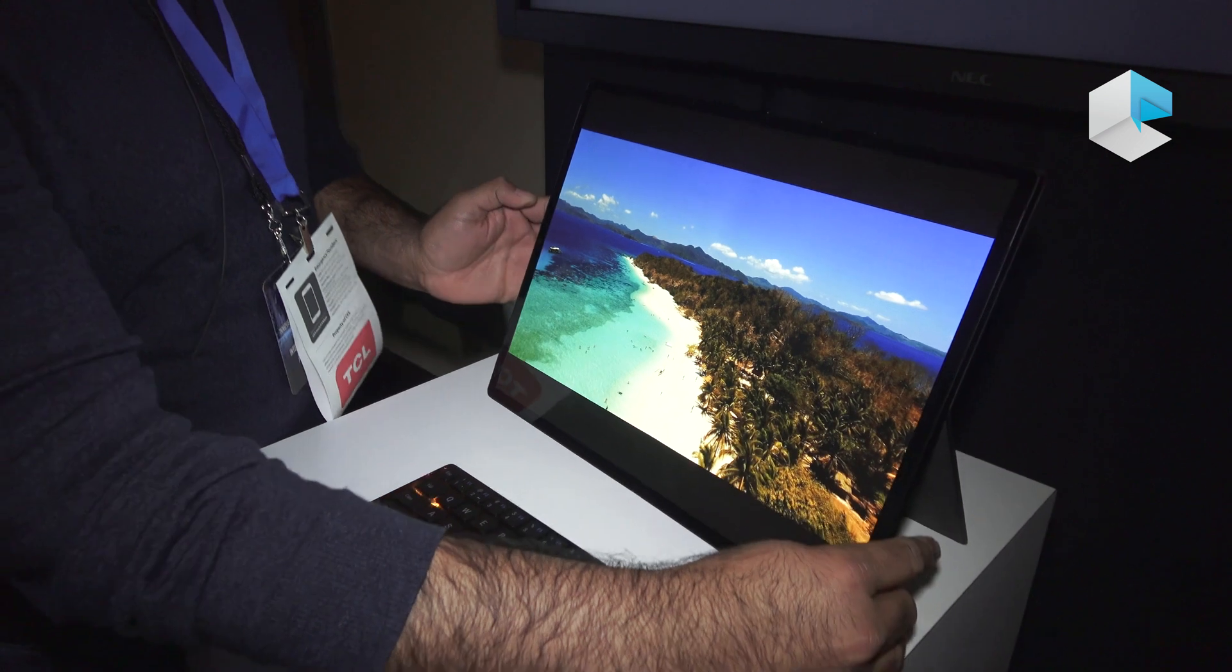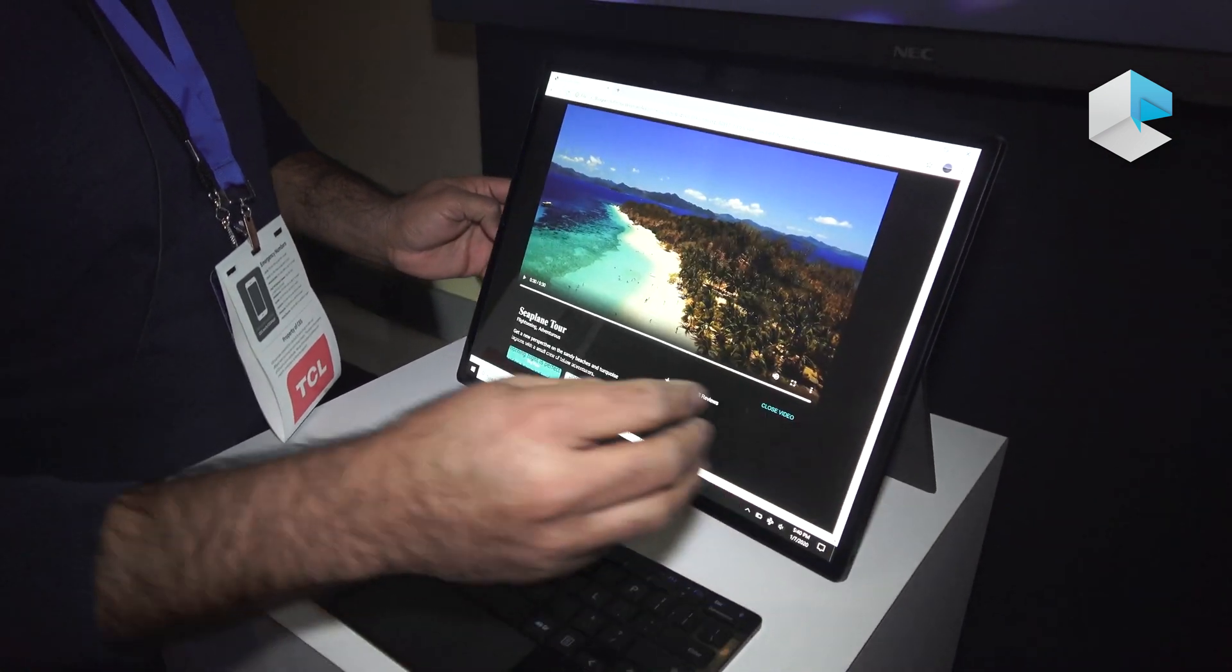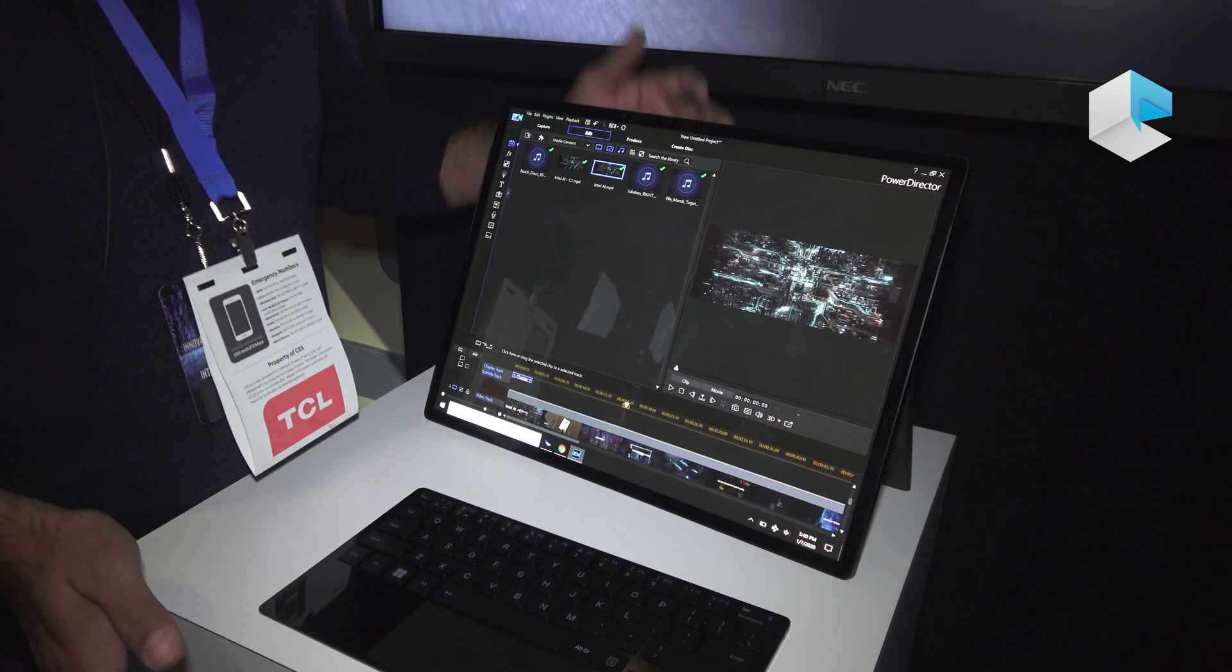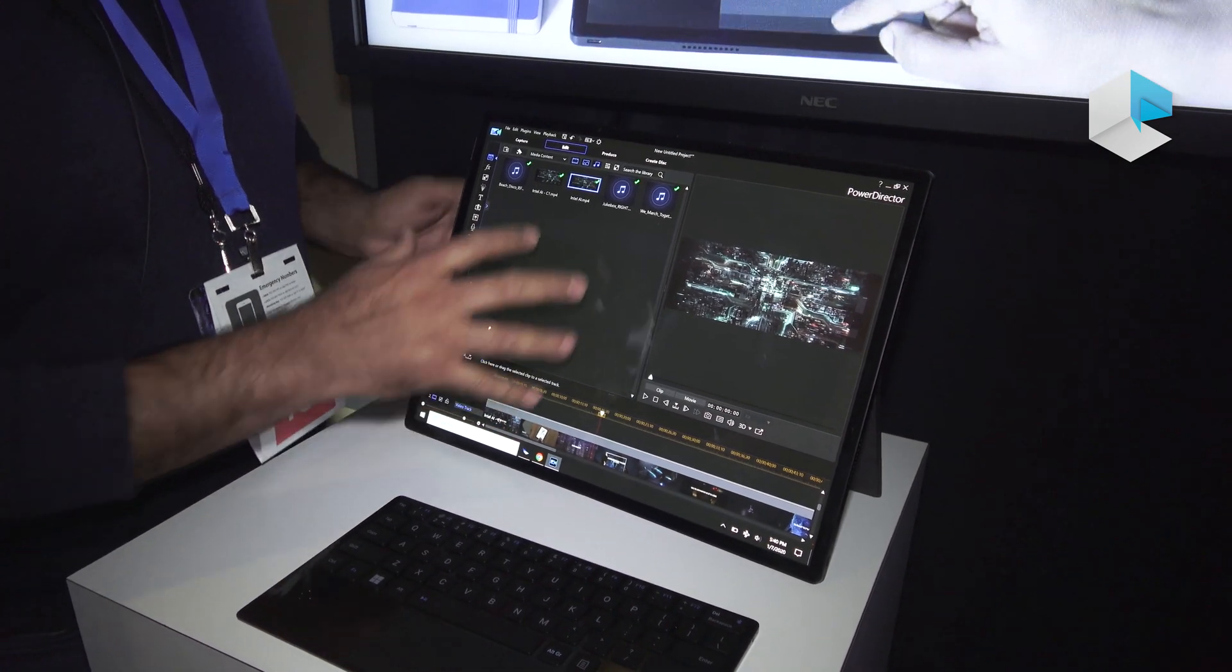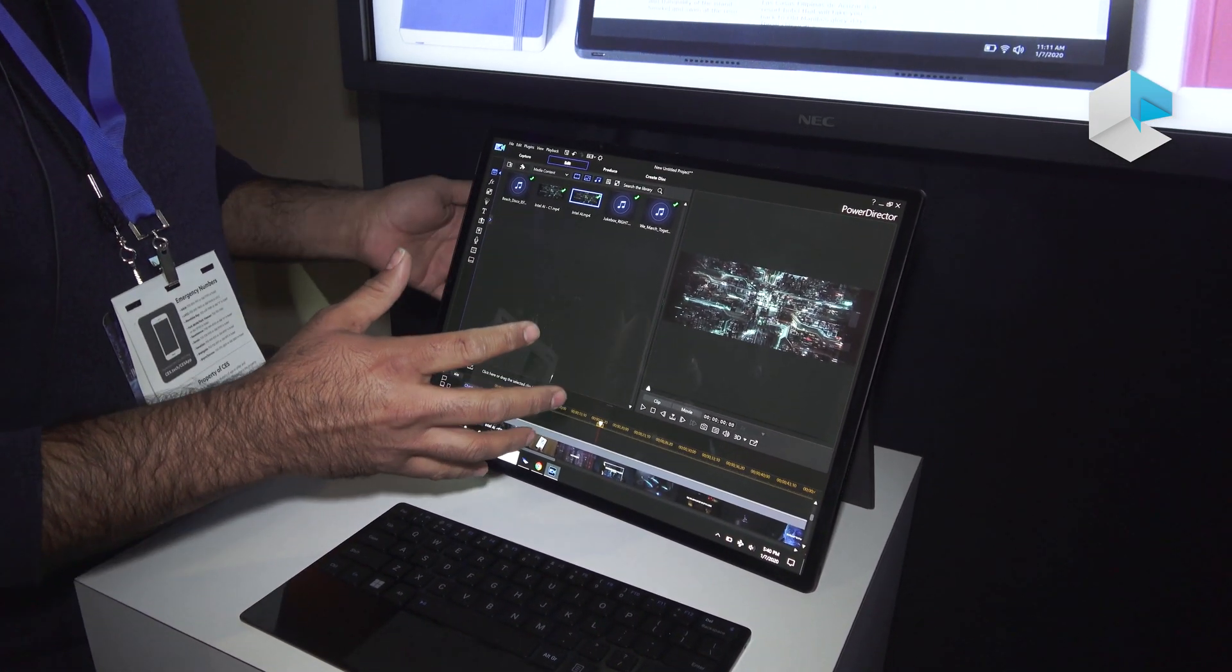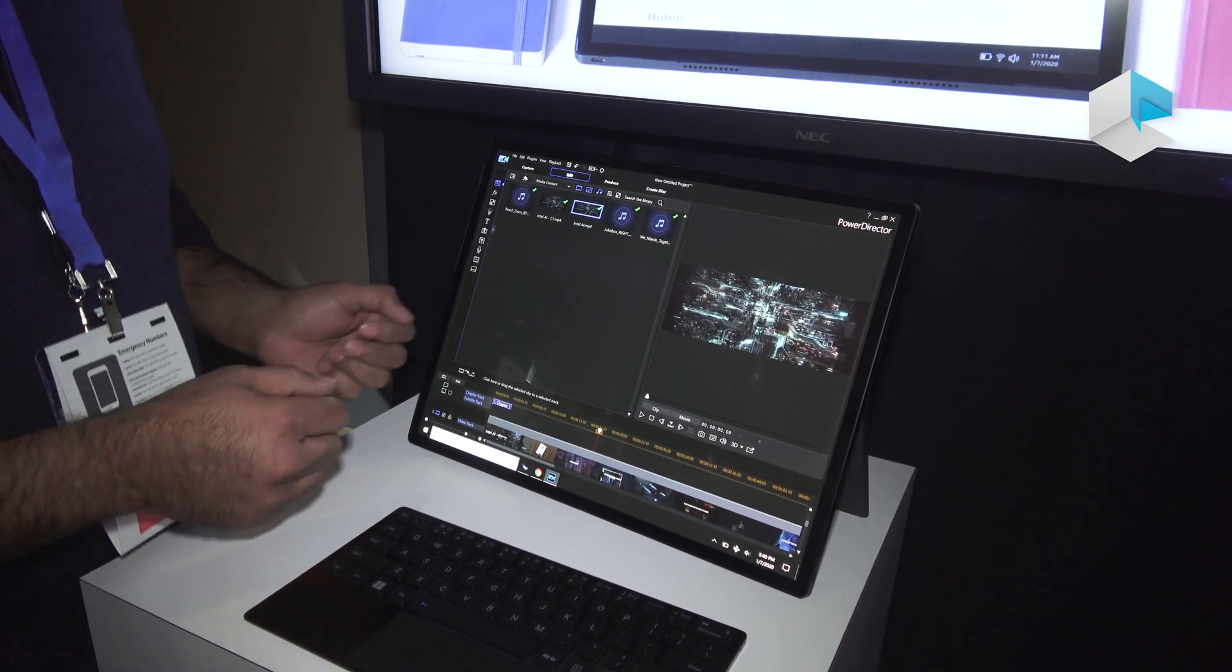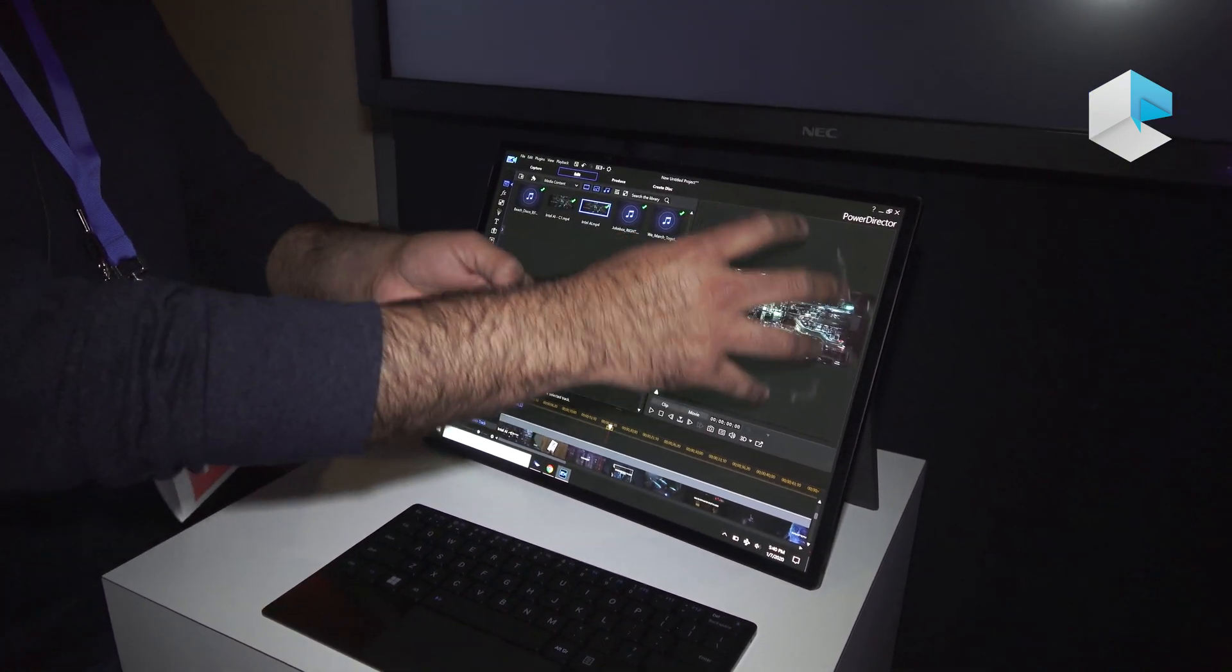This is more like when you're consuming content, you can also create content. For creating content, here is a video editing software commonly used by many people. You have the list of files, you have a preview window.